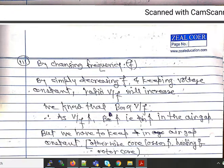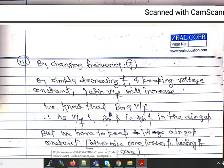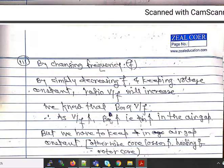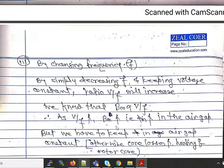Now consider speed control by changing the supply frequency. By simply decreasing the frequency while keeping voltage constant, the V/f ratio increases. Since maximum flux density Bm is directly proportional to V/f, as V/f increases, Bm increases — that is, the air gap flux increases. We must keep the flux constant because increased Bm raises core losses: hysteresis loss is proportional to Bm^1.6 and eddy current loss is proportional to Bm², which overheats the motor.